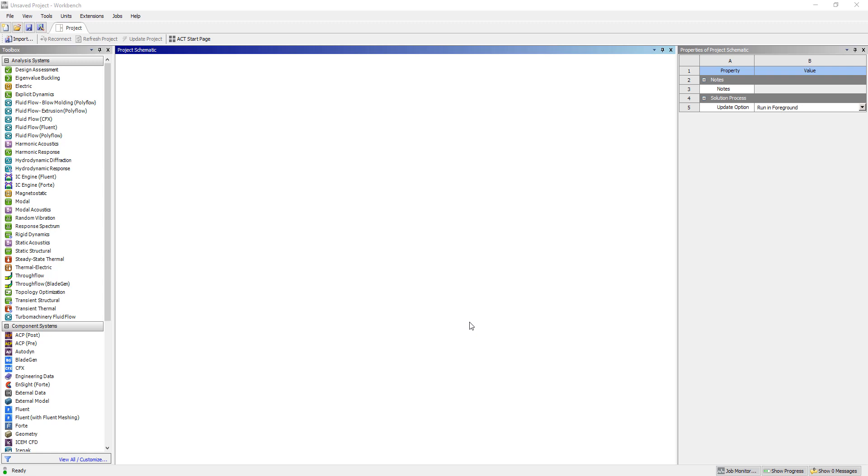Hello and welcome to a Simutech Tips and Tricks. Today I'm going to show you how to model a beam model or a truss system using SpaceClaim and ANSYS Mechanical.